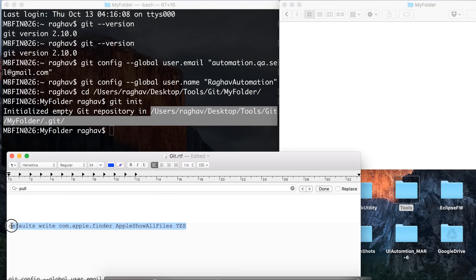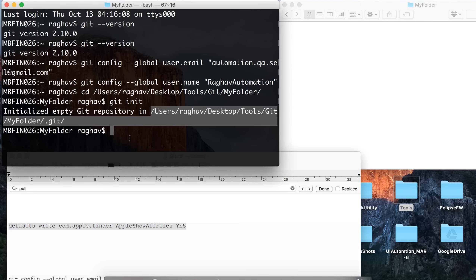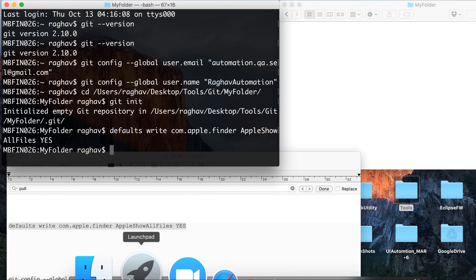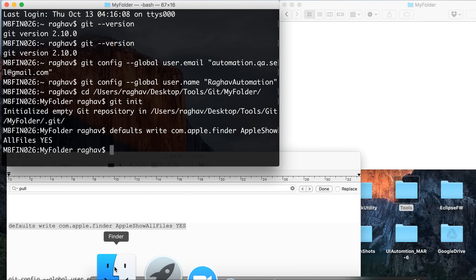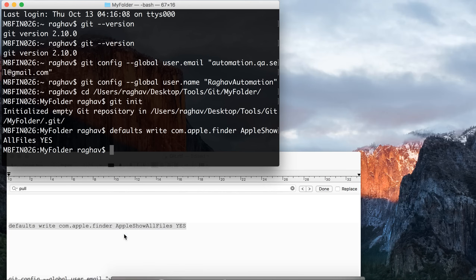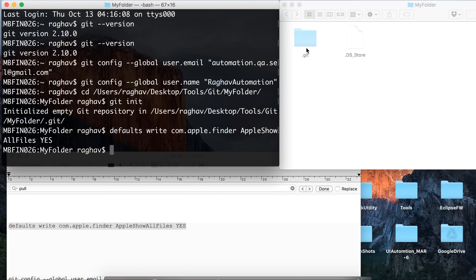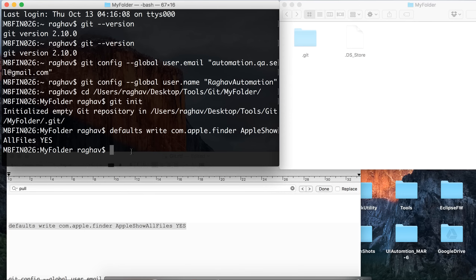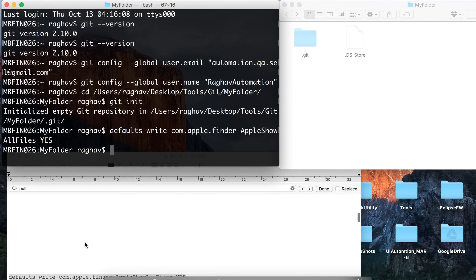To see the hidden '.git' folder on Mac, you have to run a specific 'defaults write' command. When you want to hide the folders again, you change the value to 'no'. I will set it to 'yes' and run it, then press Option and Command key on my keyboard, right-click on Finder, and click Relaunch. Now you can see the hidden folder '.git' inside the folder we just initialized.